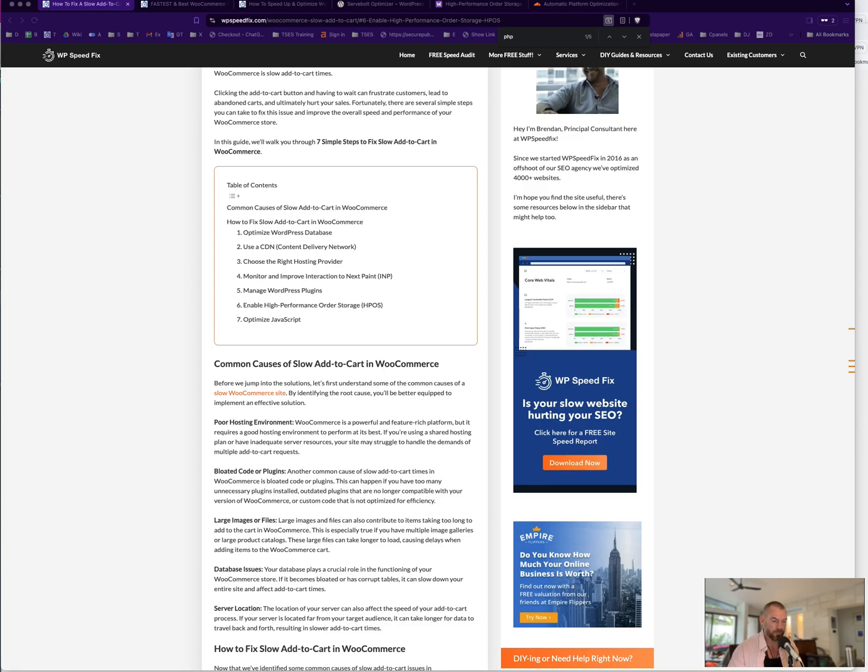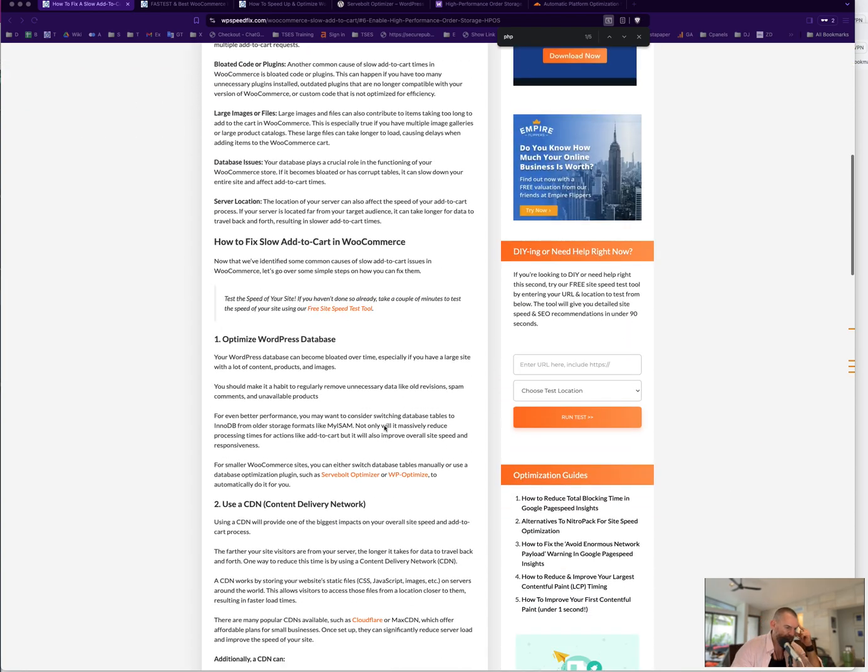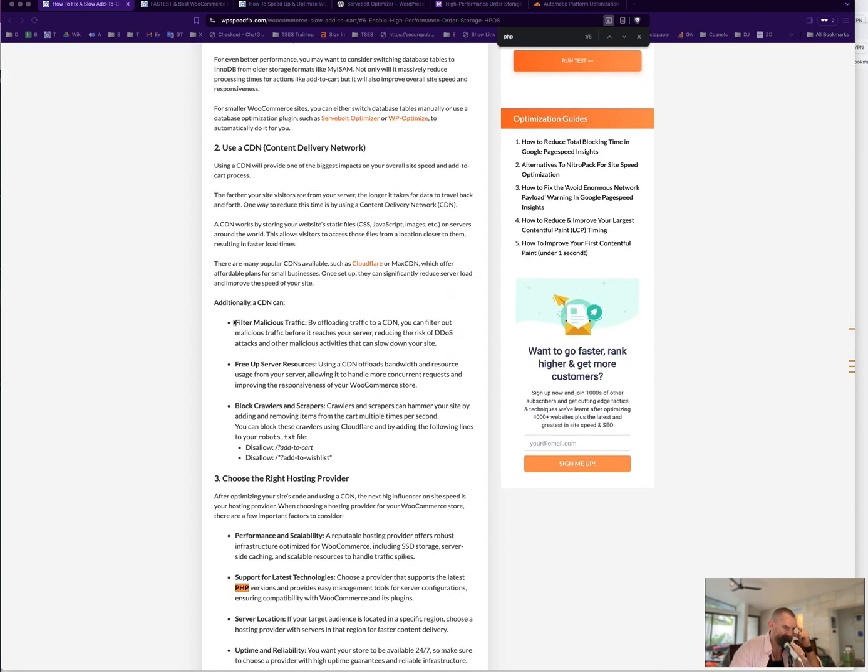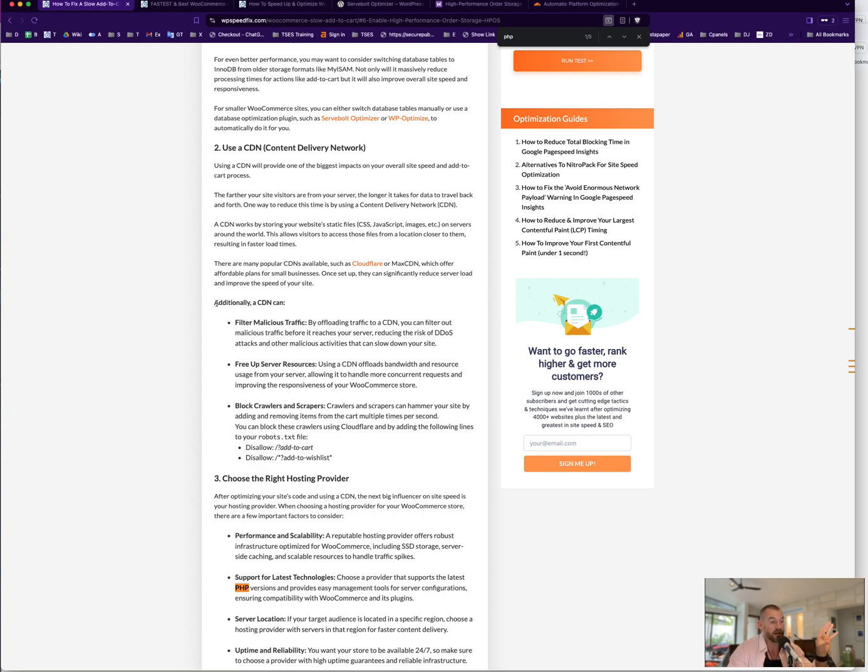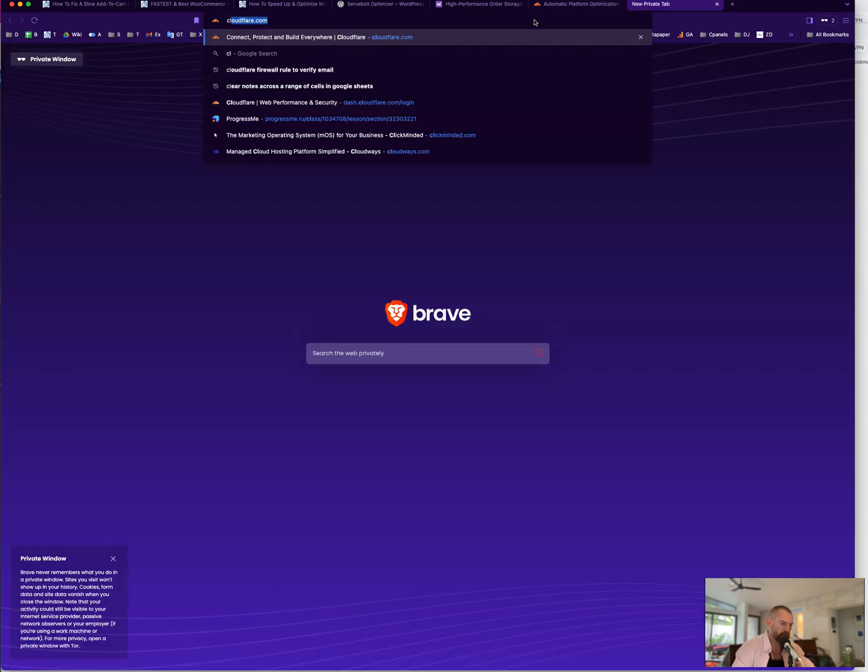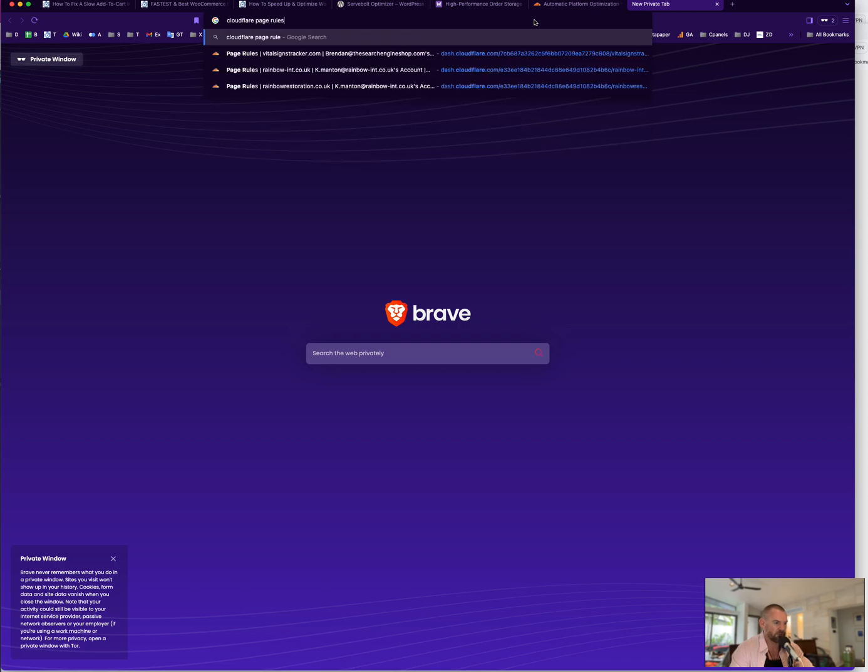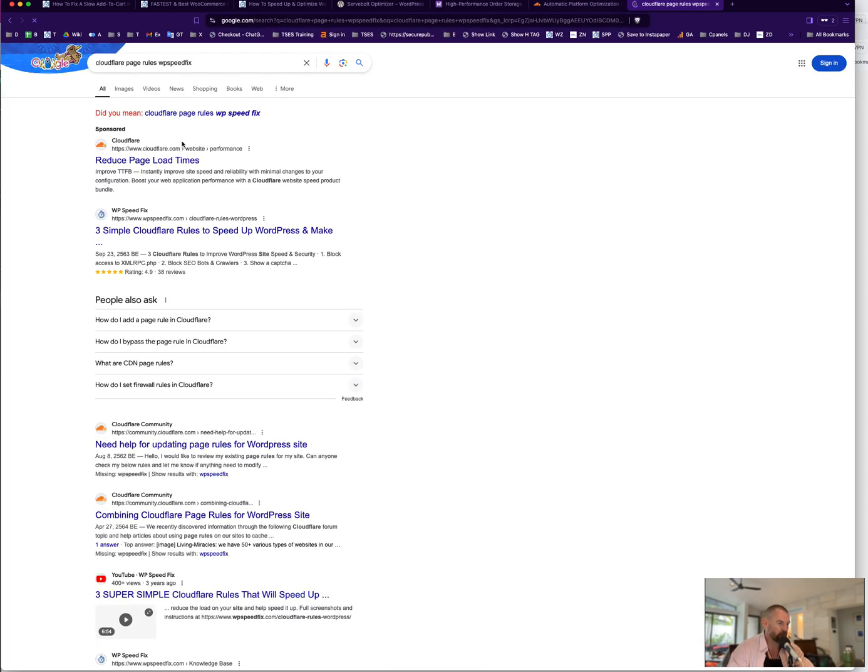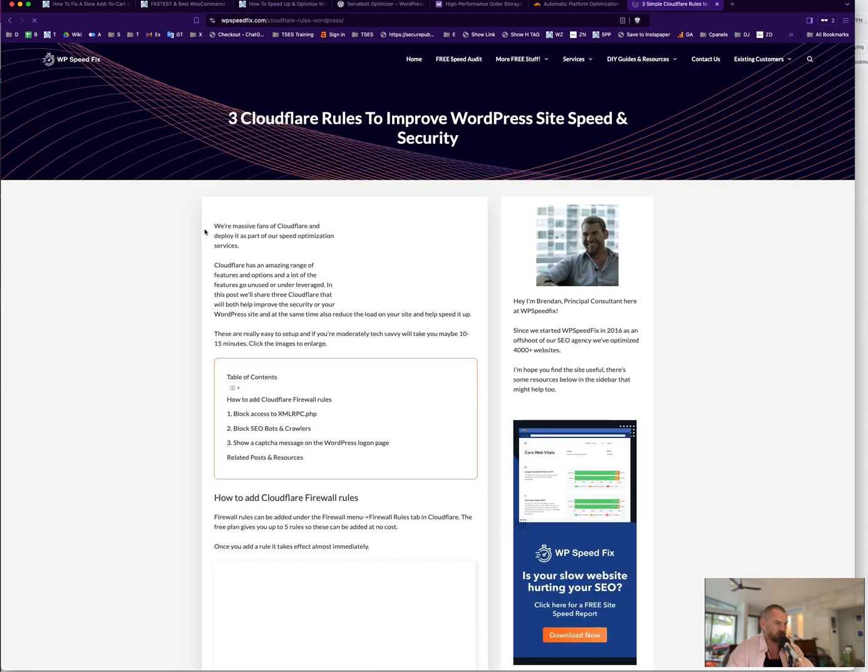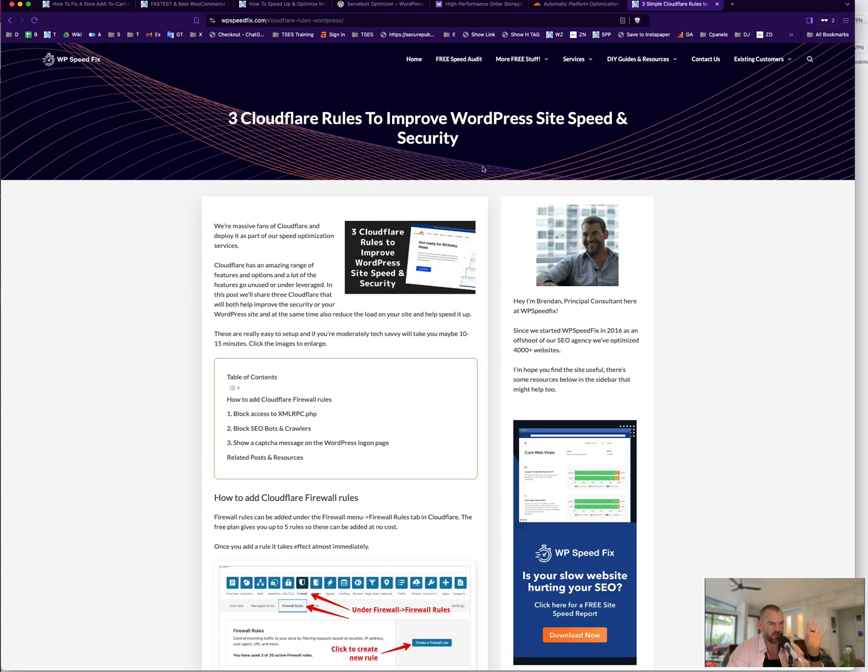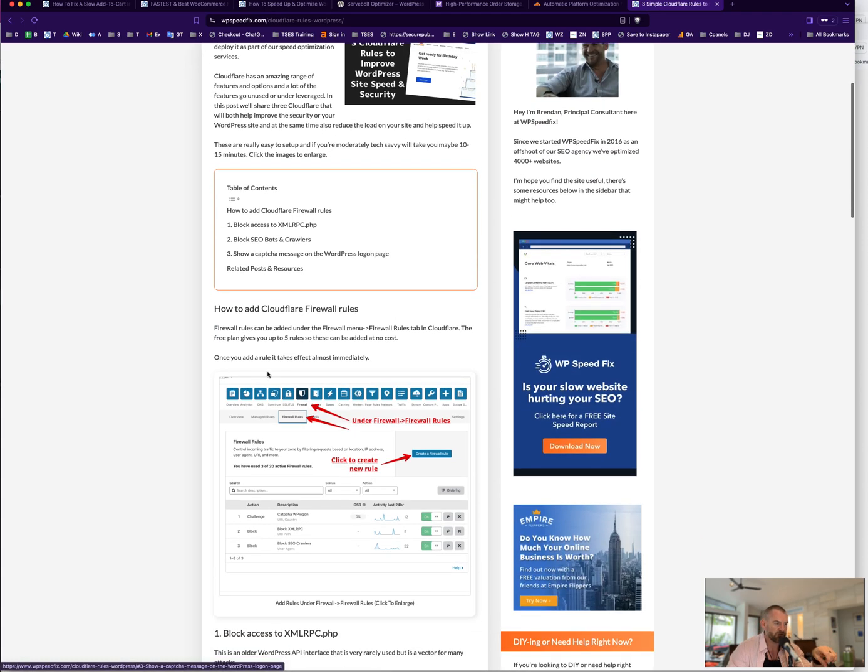Some of the things we didn't talk about, just looking through the article what I missed, security stuff. So with Cloudflare you can filter a lot of the crap hitting the site. We have another article about Cloudflare page rules. If you just search Cloudflare page rules WP Speed Fix, you'll find it. We have three simple rules to speed up your site. There's a few Cloudflare rules here to block scrapers, to block brute force attacks. So it'd be worth adding those rules to Cloudflare.